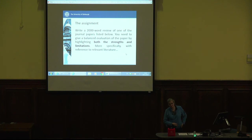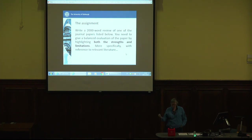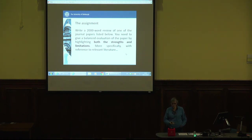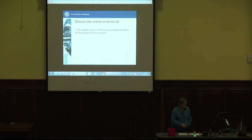More specifically, and with reference to the relevant literature: the relevant literature for this assignment is the methodological literature — it is not the content literature. So if you are doing the Farrell and Ives paper on second language teaching, it is not the literature on second language teaching that you're supposed to be referring to. It's the literature on research methods, paradigms, that kind of thing. So make sure you're referencing the right literature.